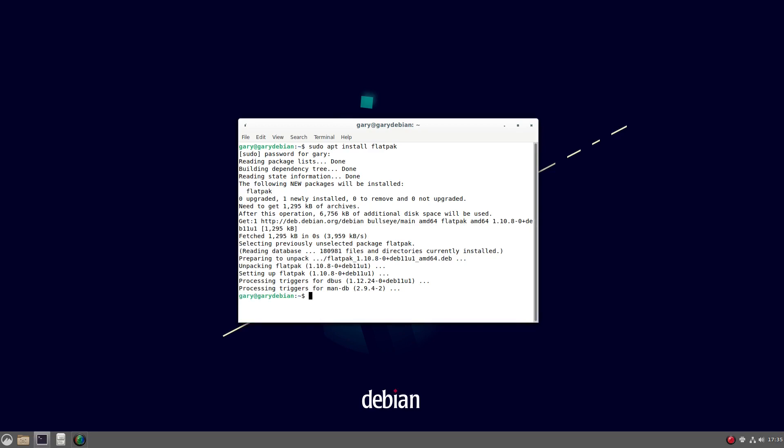If you're using GNOME, or in this case I'm using Cinnamon, if you're using a desktop environment that has the GNOME software manager installed, then it's a good idea to add in the Flatpak plugin for GNOME software. So if I do sudo apt install gnome-software-plugin-flatpak.